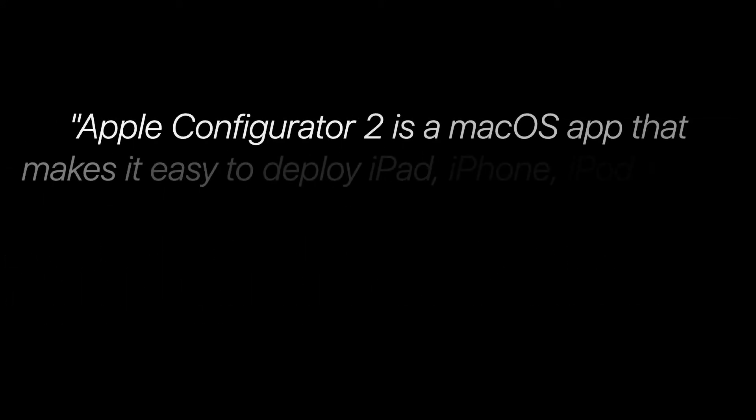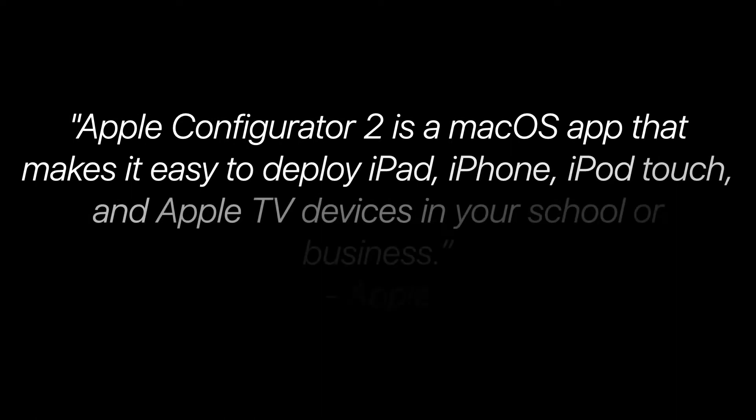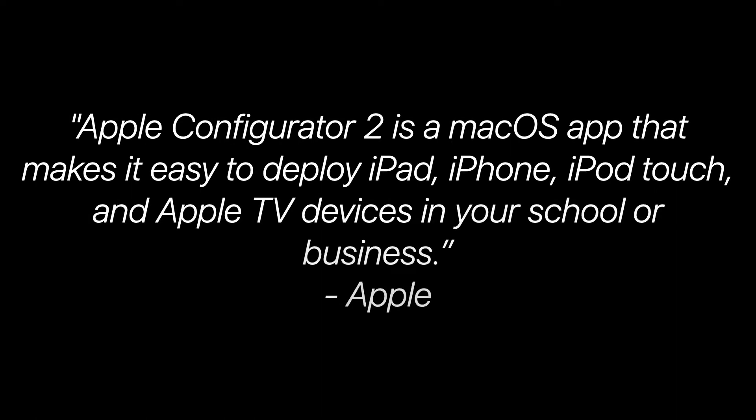In Apple's perspective, Apple Configurator 2 is a macOS application that makes it easy to deploy iPad, iPhone, iPod Touch, and Apple TV devices in your school or business.